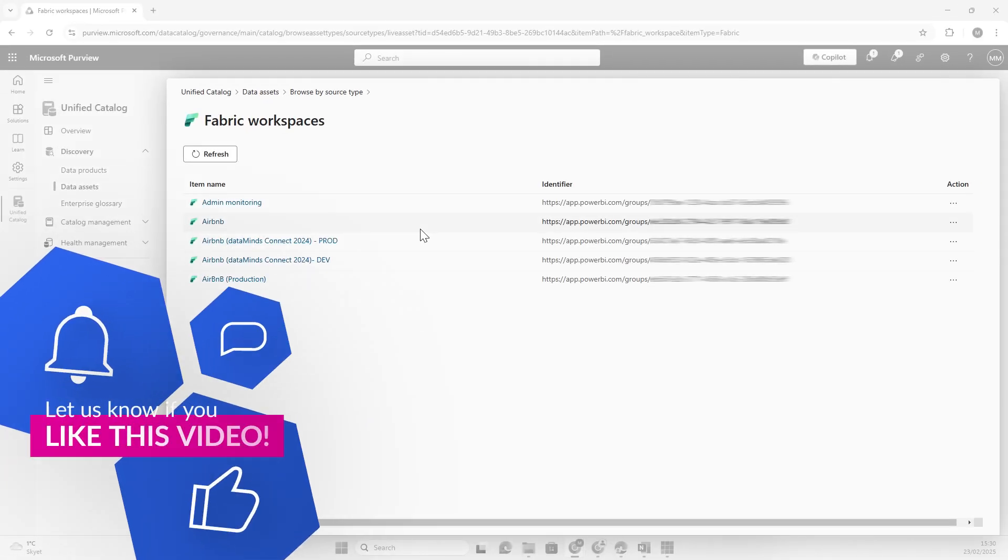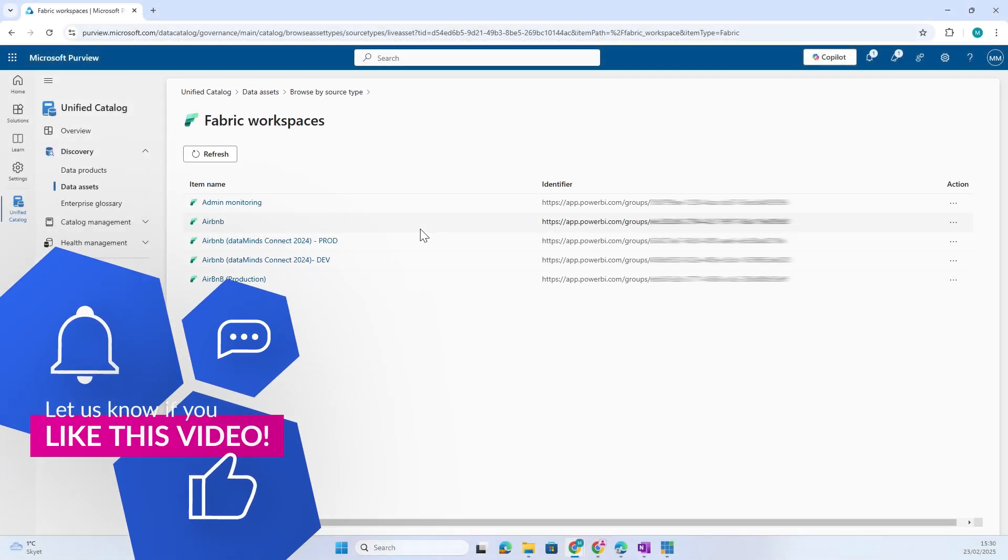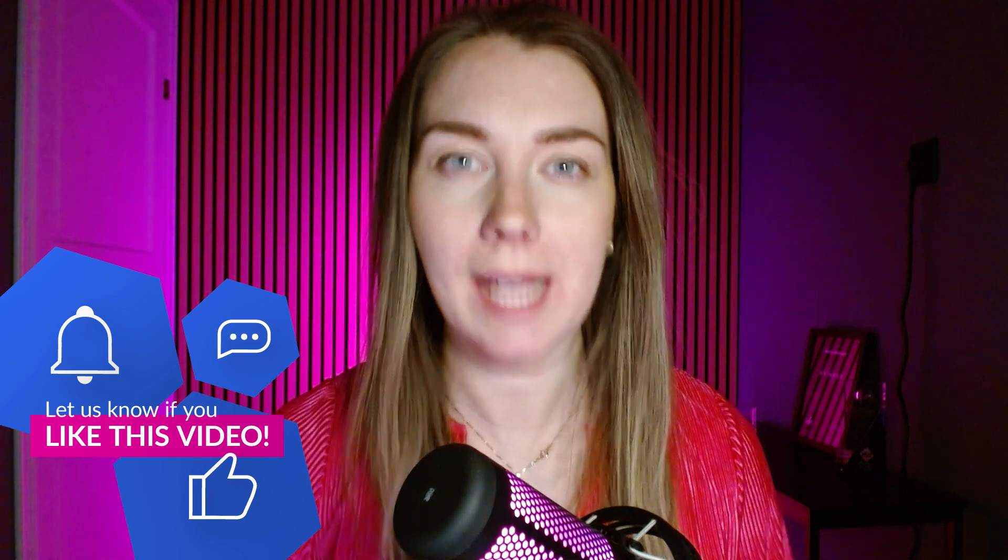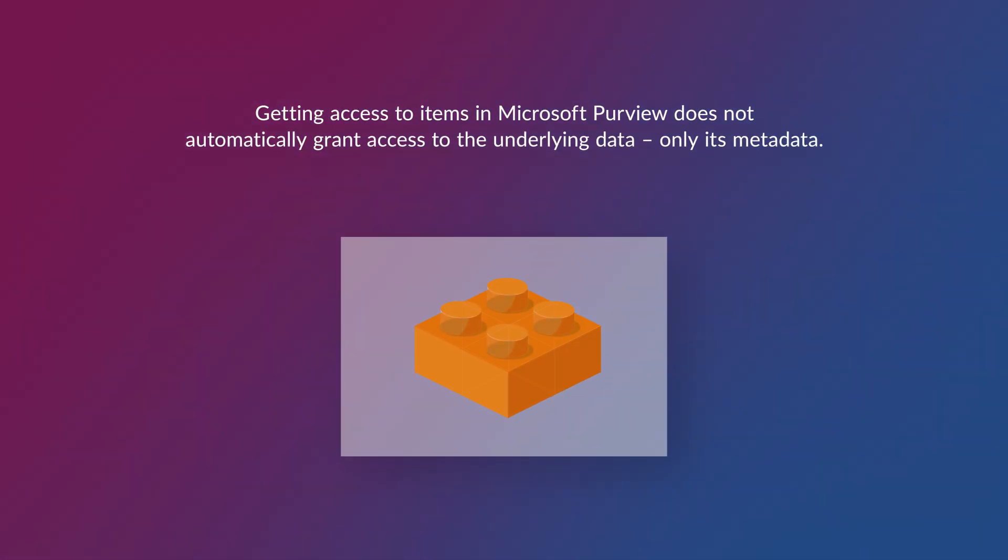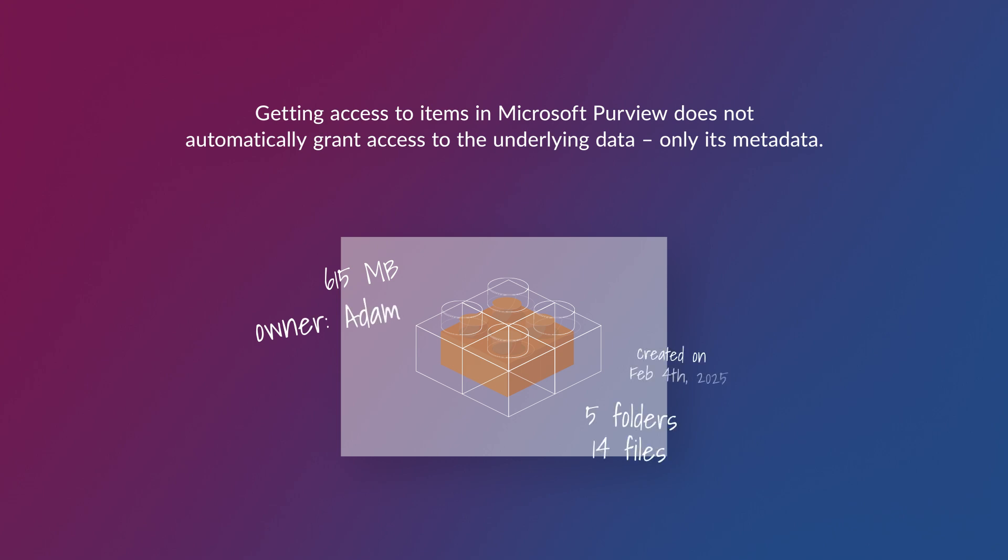One thing I want to make clear is that even though I can now search the different assets and data products, that doesn't mean I have access to the underlying data. I can only view the metadata.